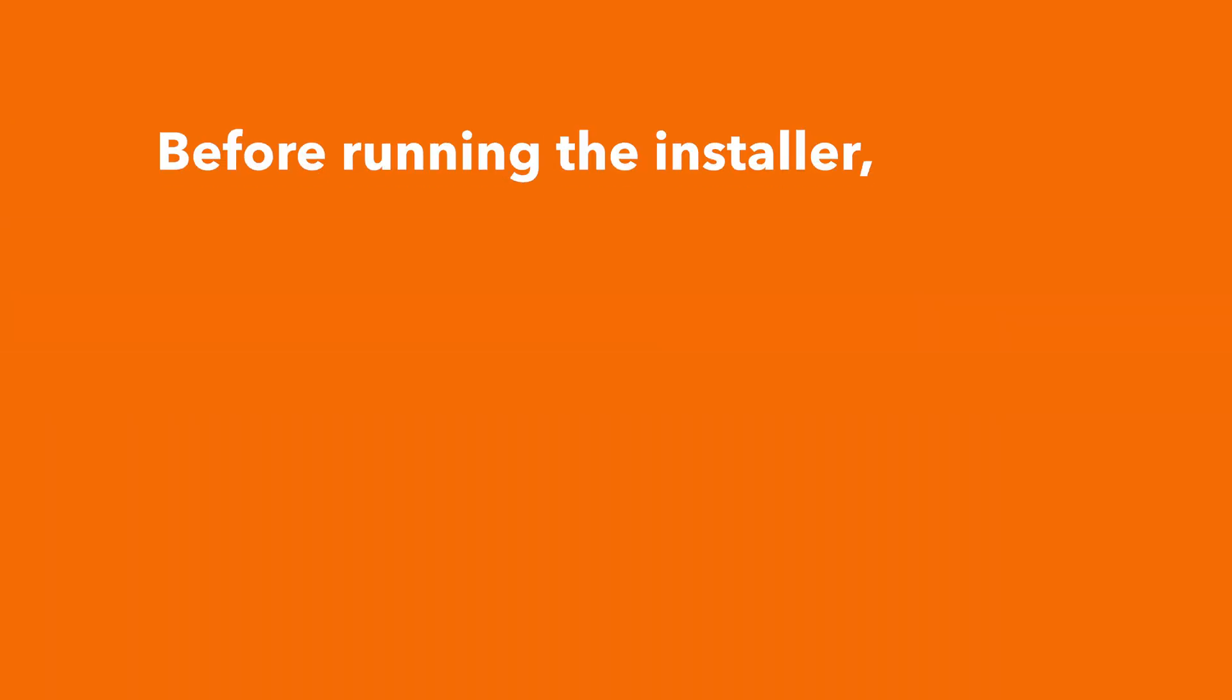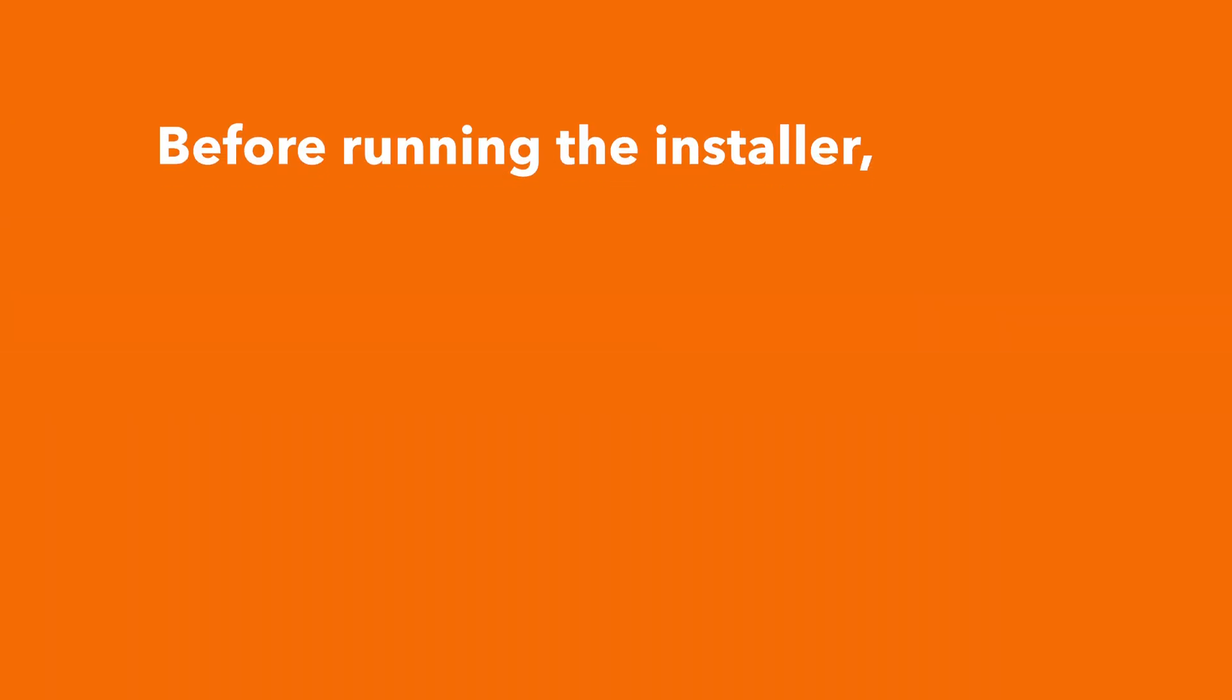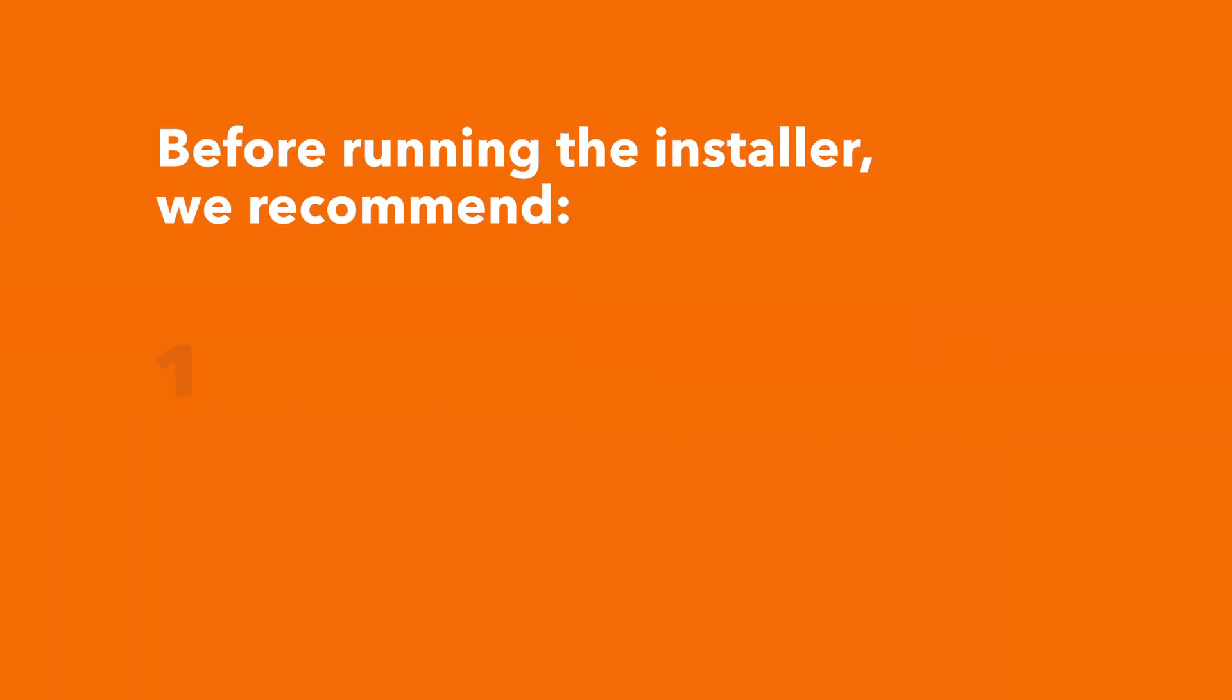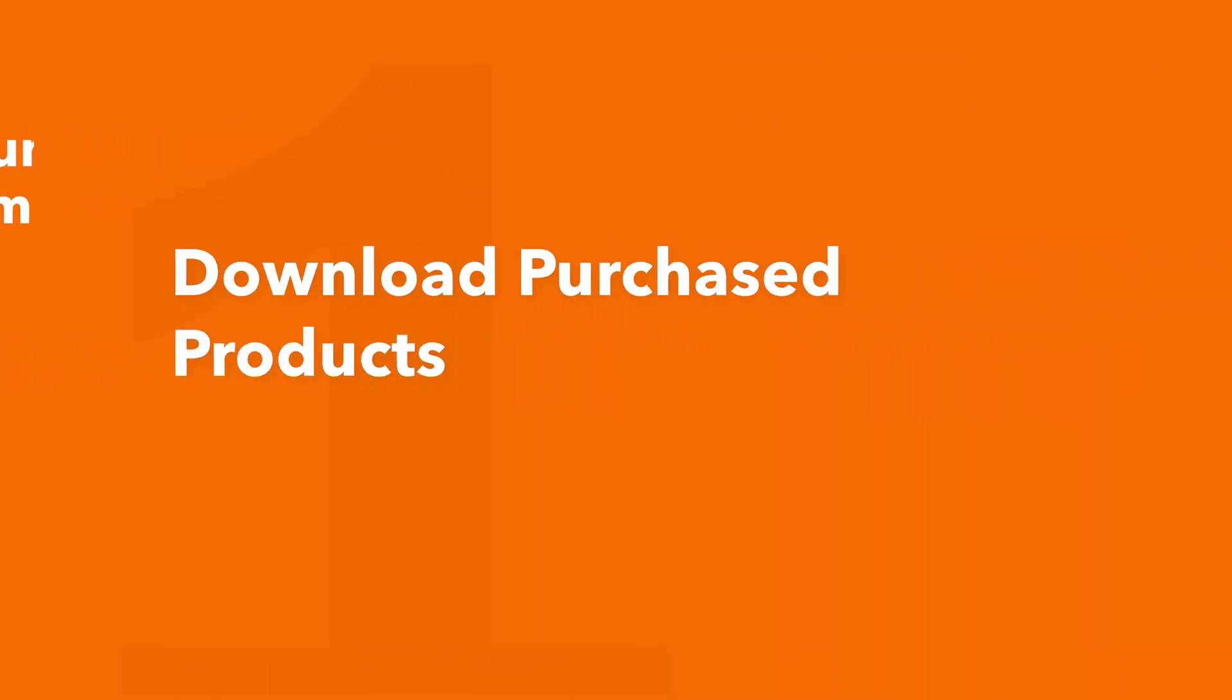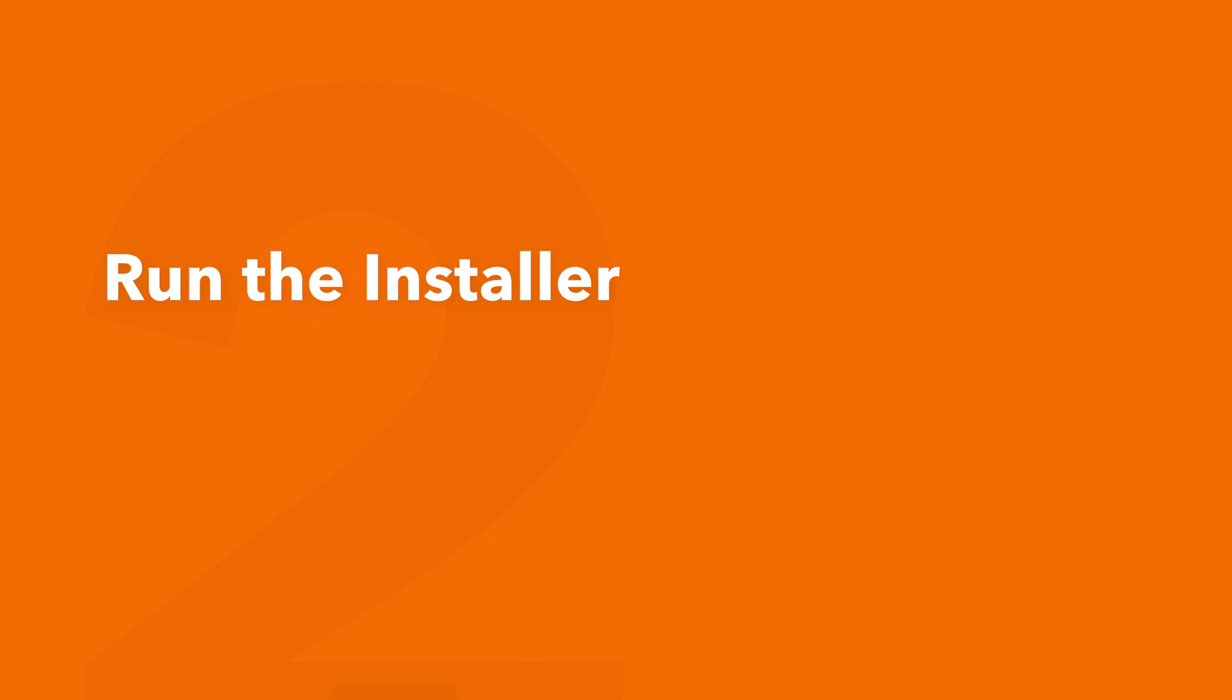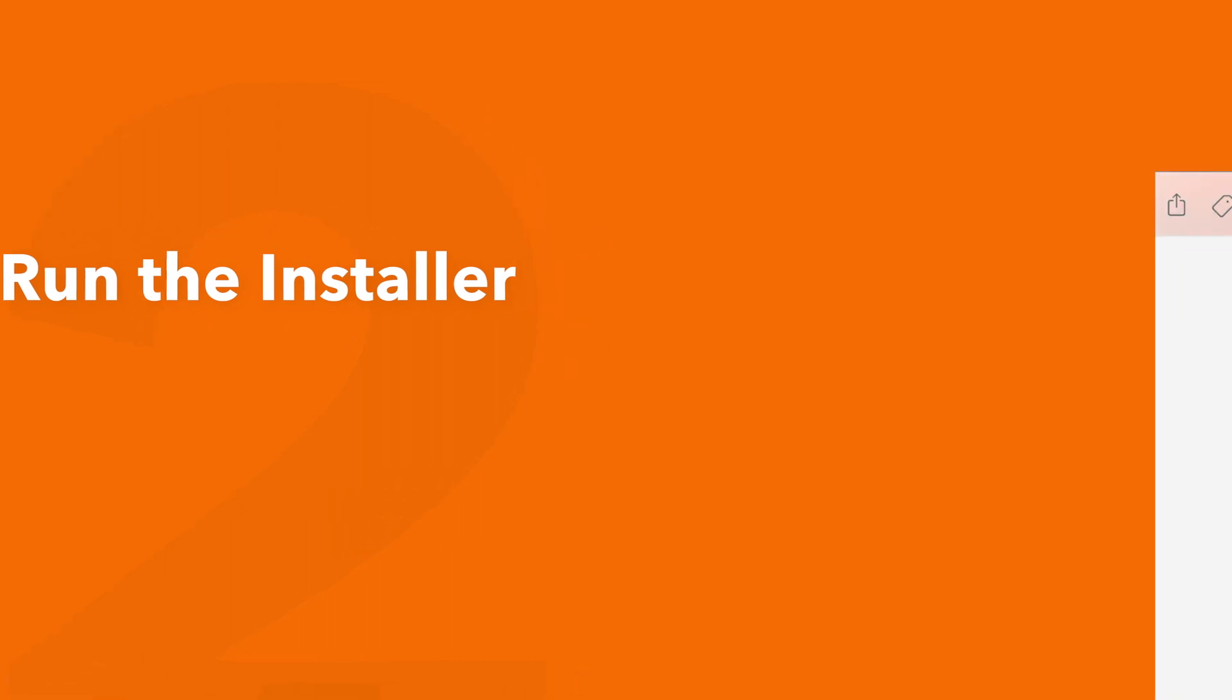Before running the installer we recommend that you quit out of any open applications, eject any connected hard drives, and restart your computer. Once finished you can return back to the plugin folder and safely run the installer.